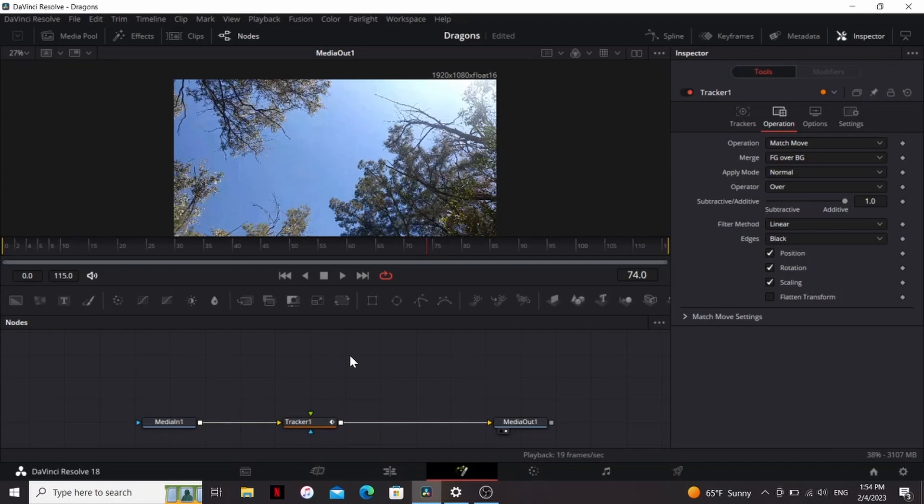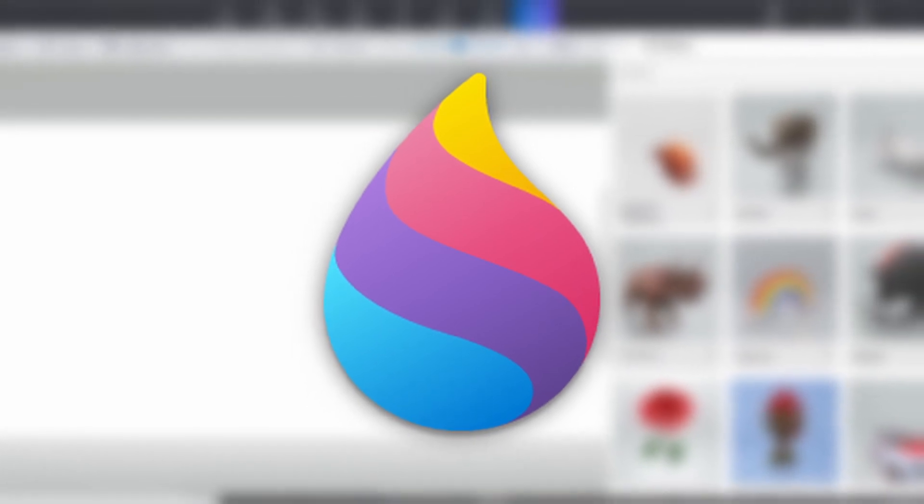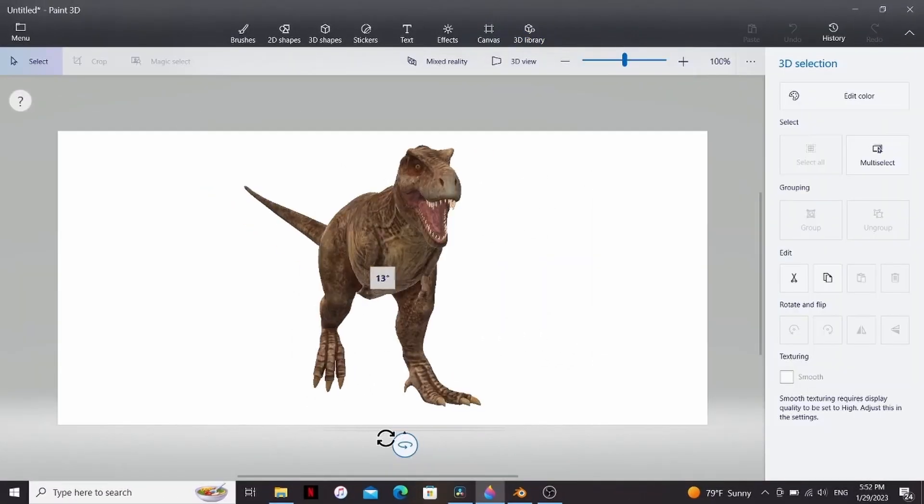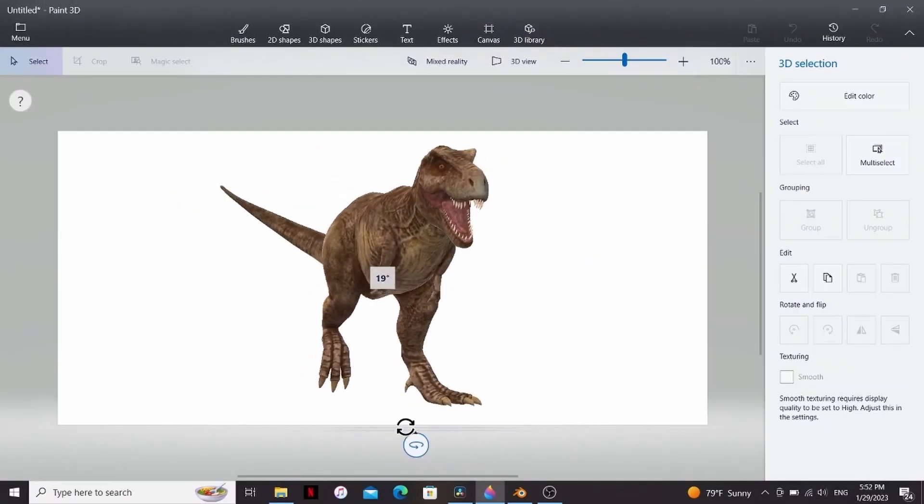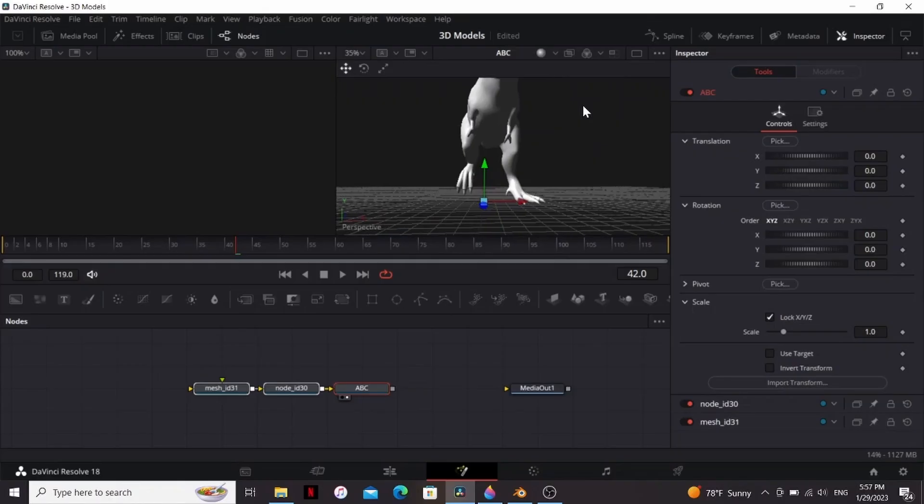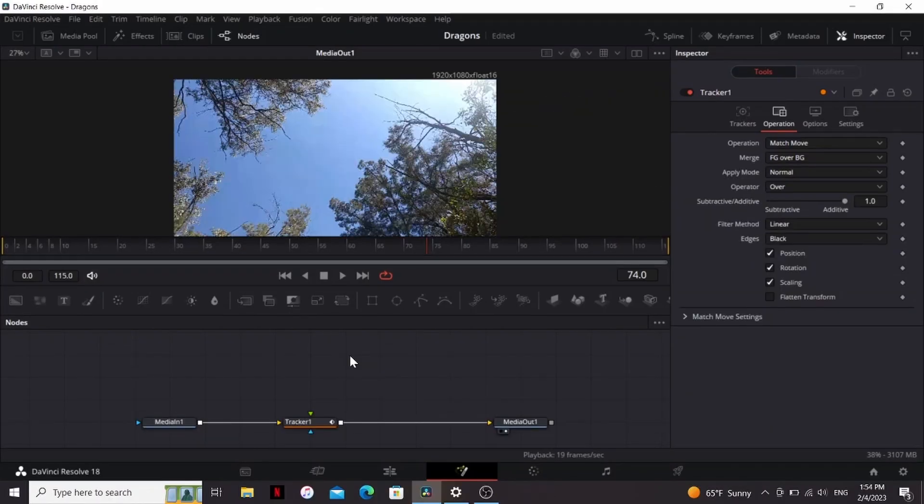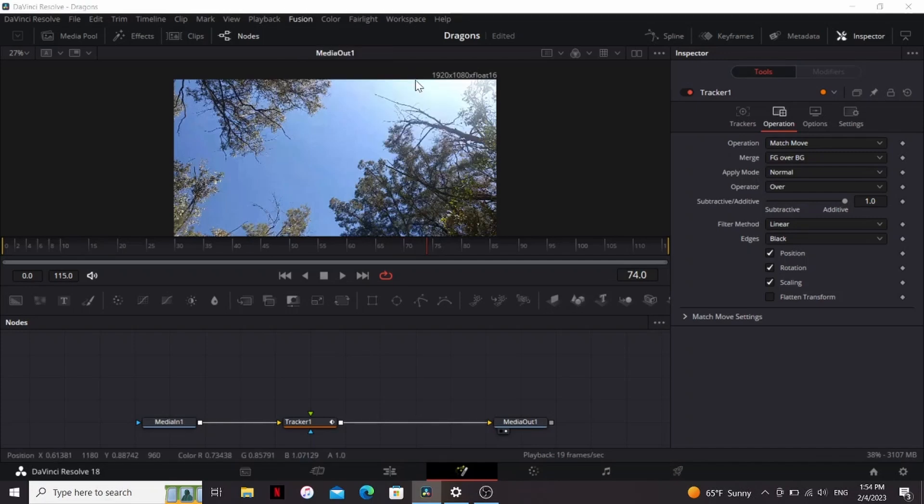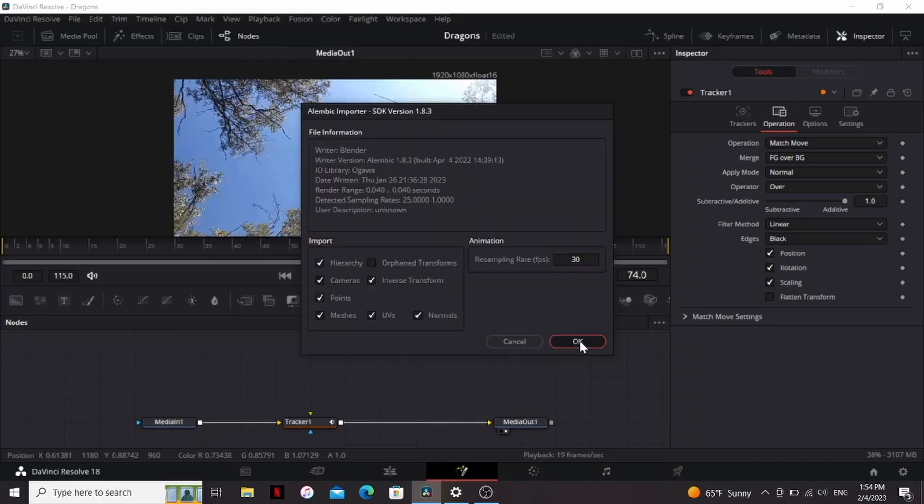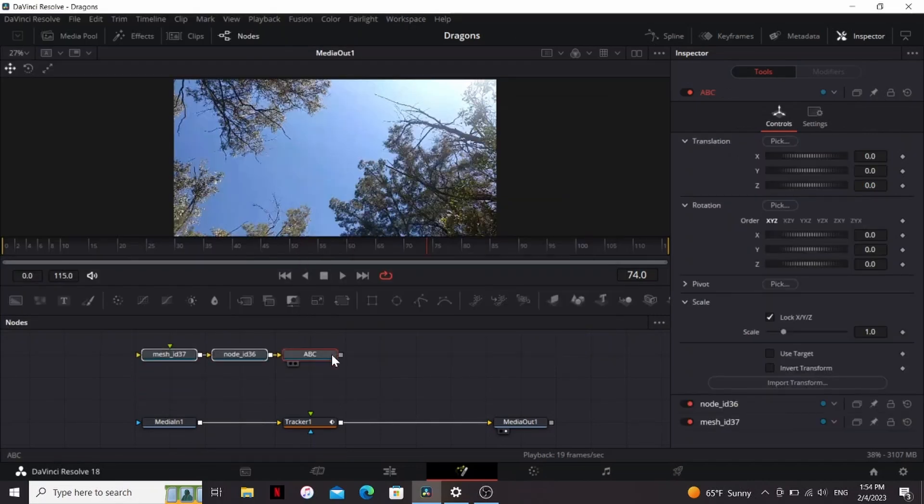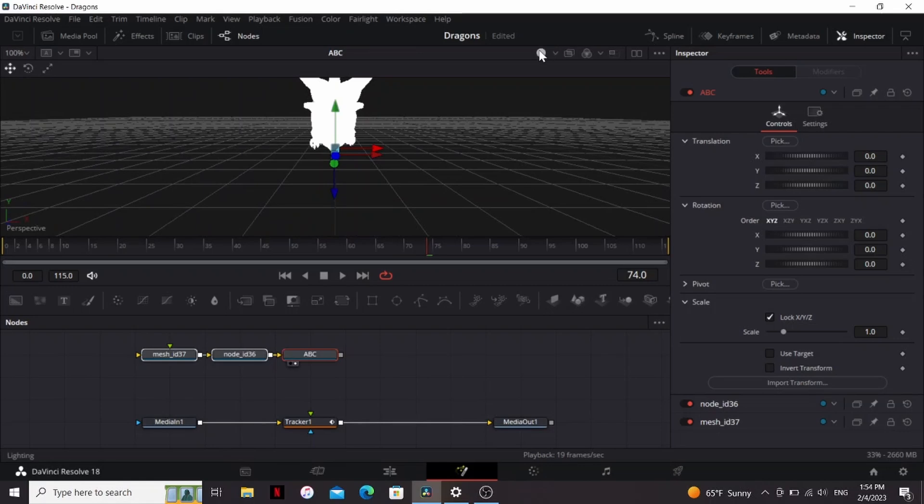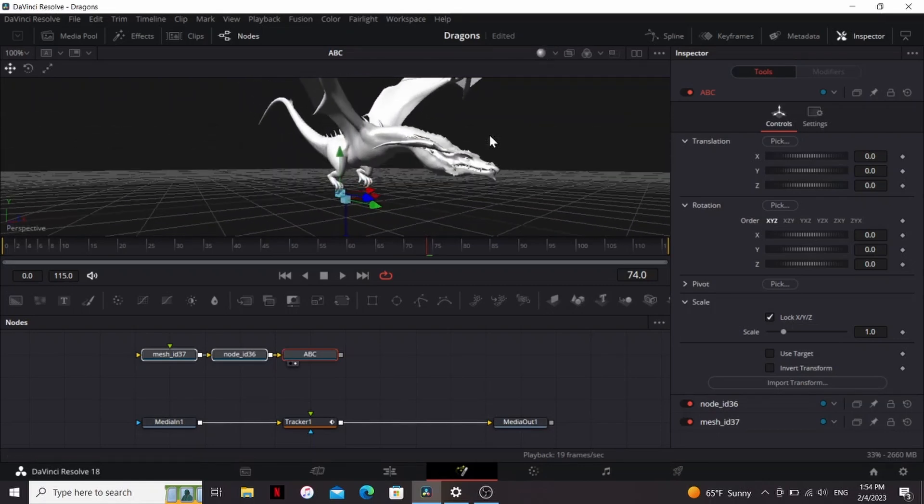So now let's import our Dragon 3D model. So the one I'm using came from Paint 3D. It's a program that came with my computer, and it has tons of free 3D models. I just made a whole video on how you can download models from it and import them into Fusion, so if you want more details on that process, you can check it out right here. So for now, I'm going to go to Fusion, Import, Alembic Scene, and then just find my model. Press OK, and bring that up. So if we bring that to the viewer, I can press this to turn on lighting. Now it brought in our dragon.